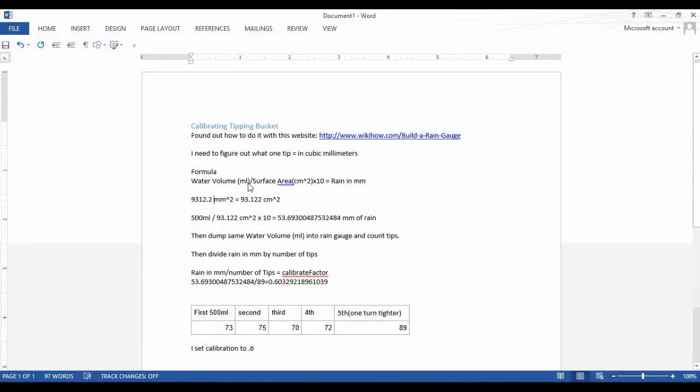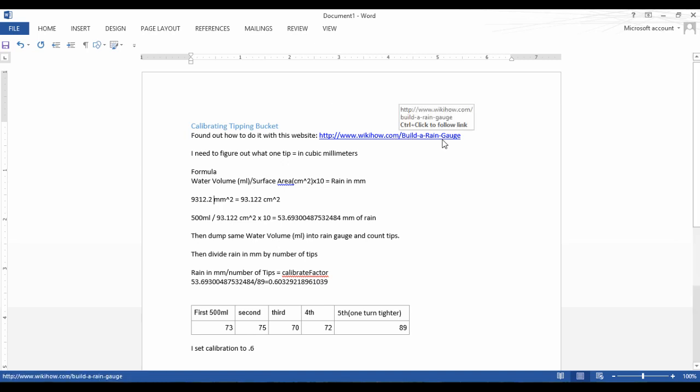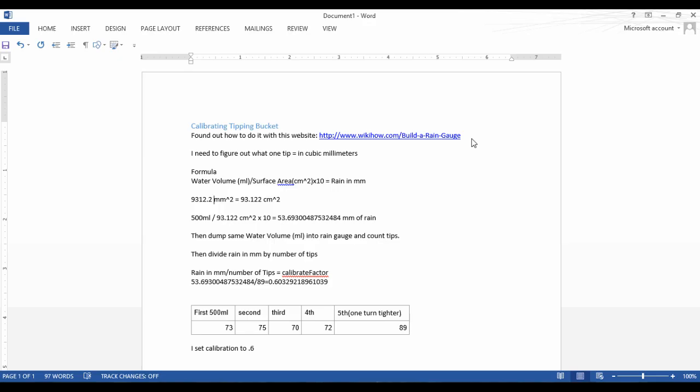Now I want to show you how to calculate your rain gauge tipping bucket value. You can use this if you're using a custom rain gauge with a different volume than some of the others we're using. First I'm going to show you my notes I used because I'm not the best at math and I thought it might help other people if they see my notes and how I work through this. Credit goes to wikihow.com/build-a-rain-gauge - that's where I got this information. So if you want to read up more on it, check it out there. Basically, you need to figure out what one tip equals in cubic millimeters.